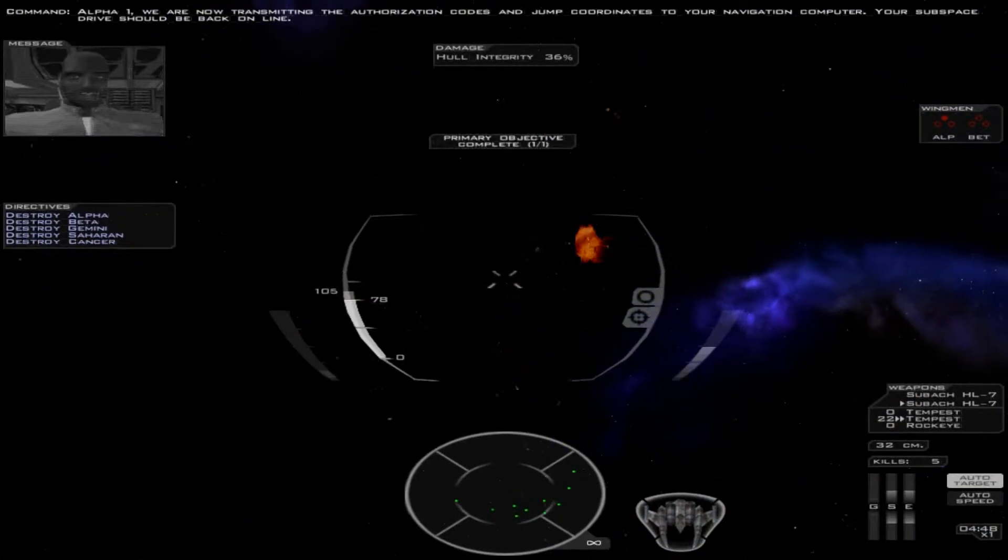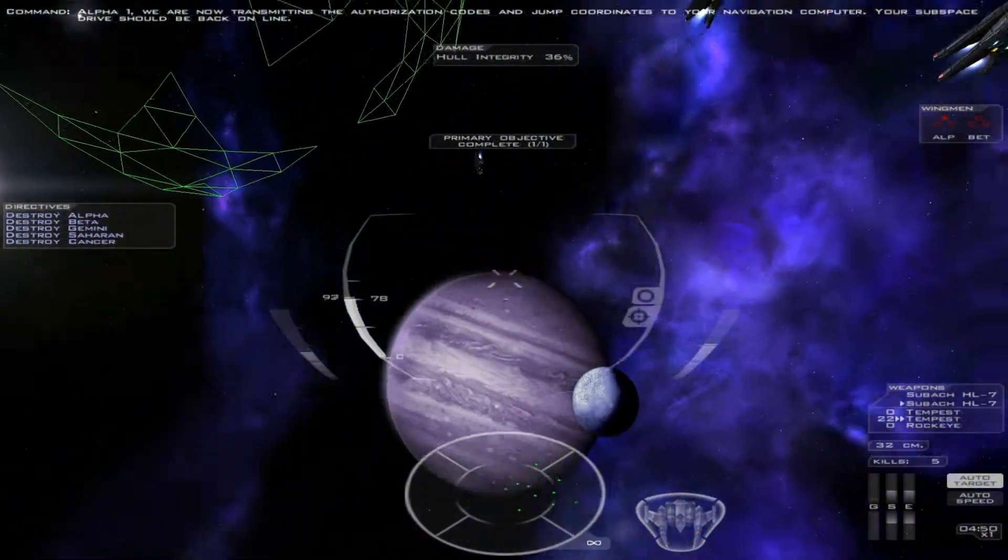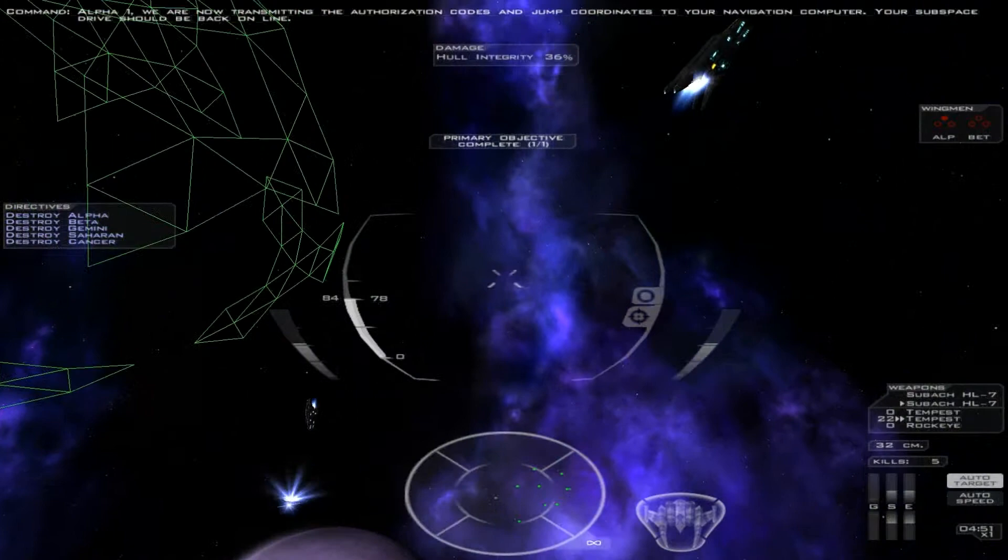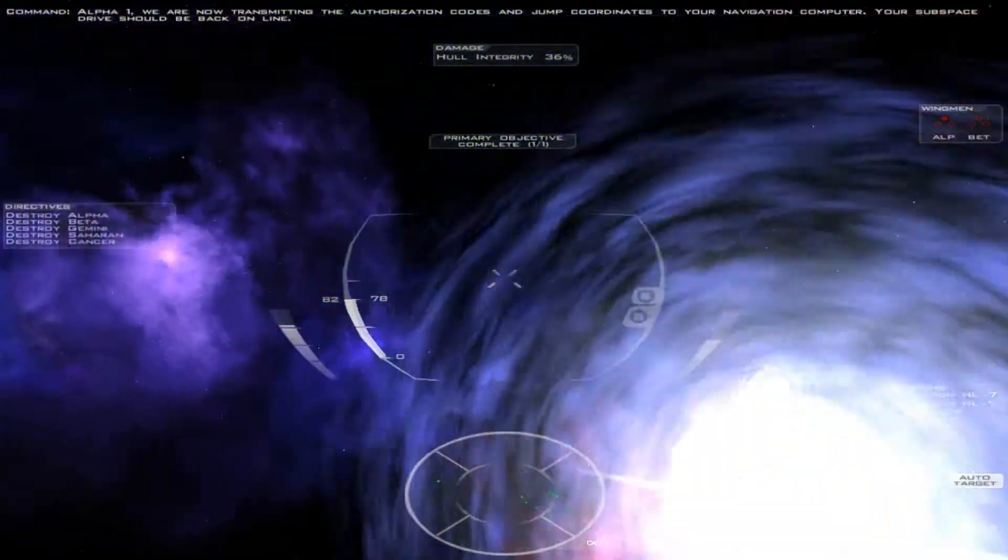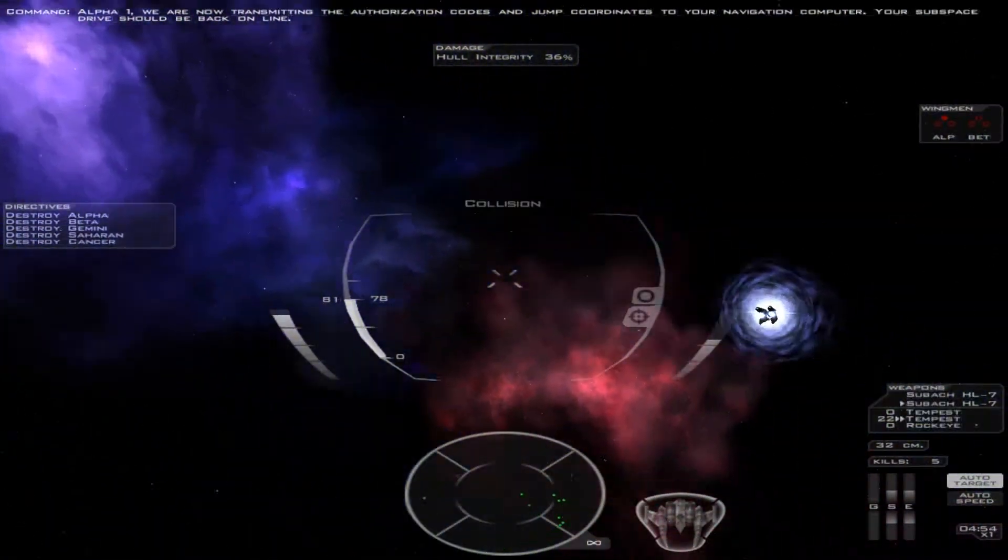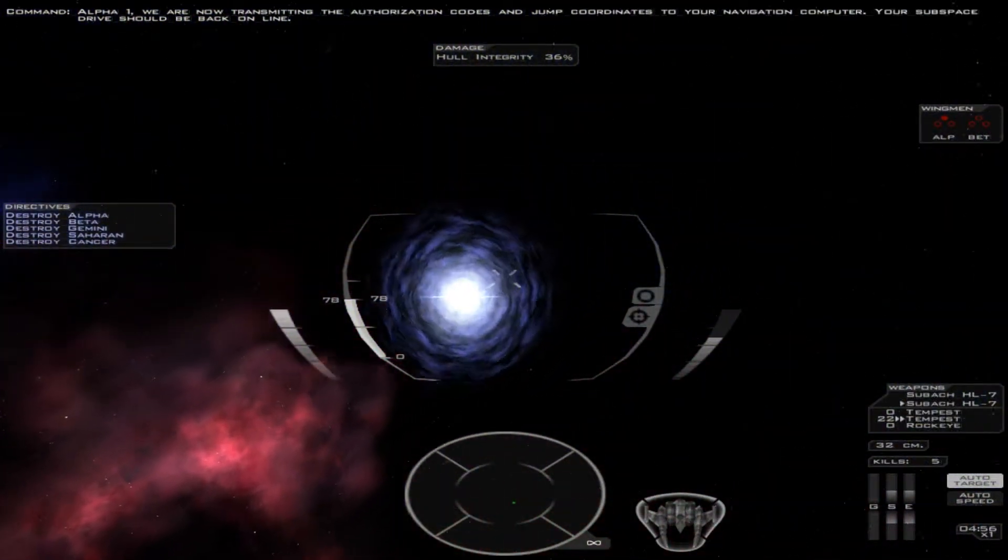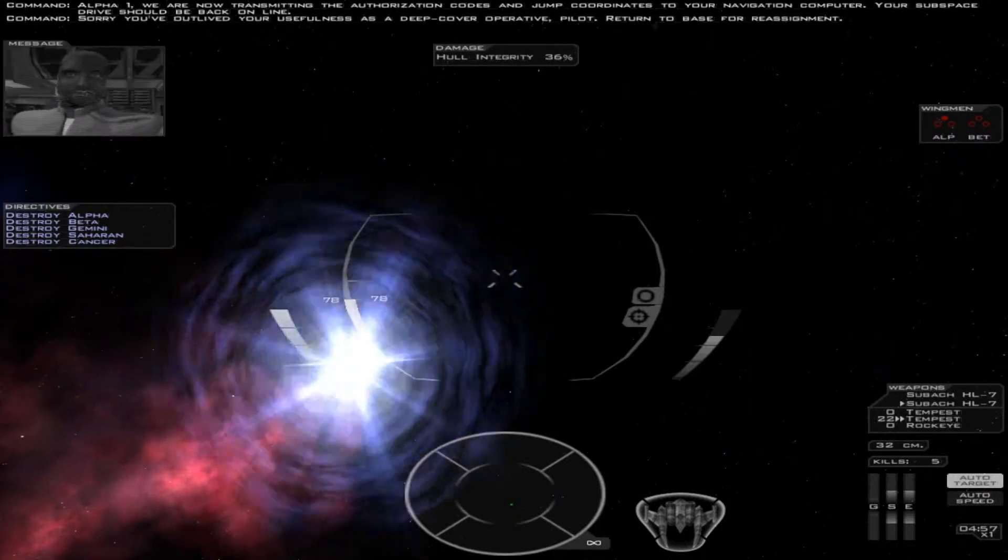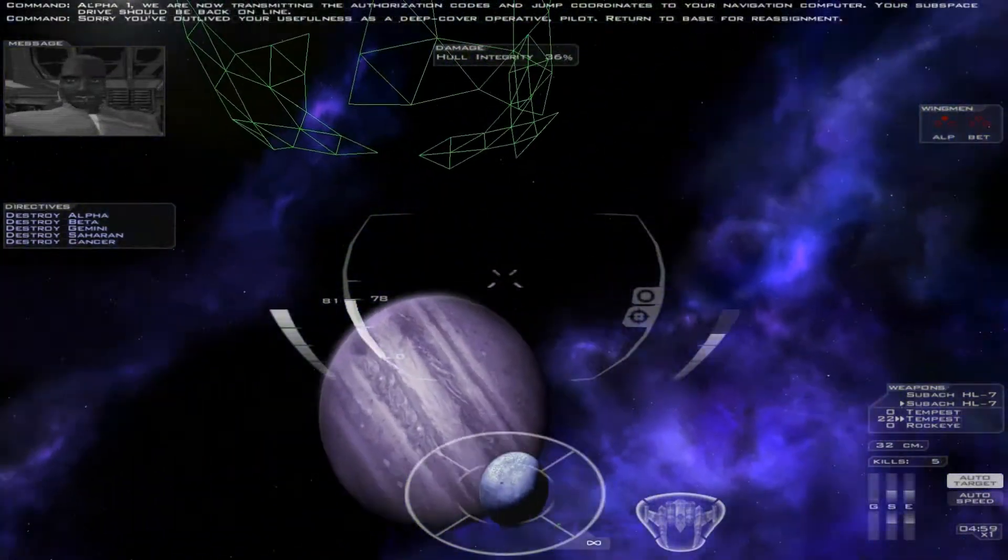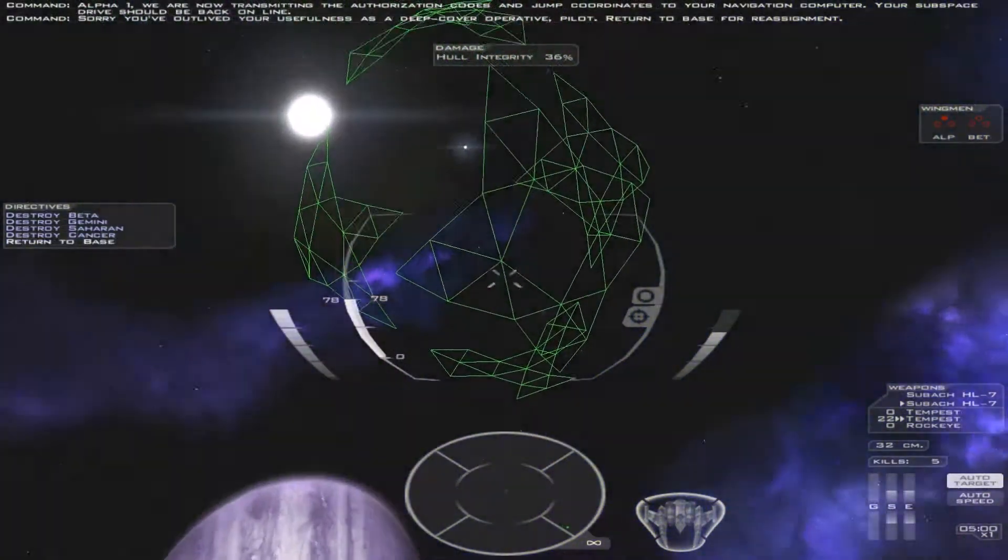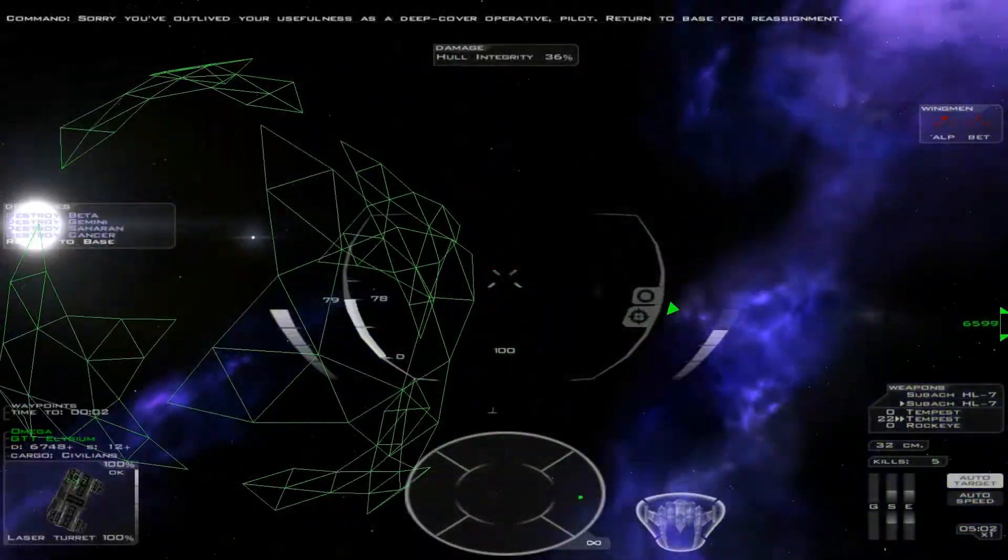Alpha-1, we are now transmitting the authorization codes and jump coordinates to your navigation computer. Your subspace drive should be back online. Sorry, you've outlived your usefulness as a deep cover operative pilot. Return to base for reassignment.